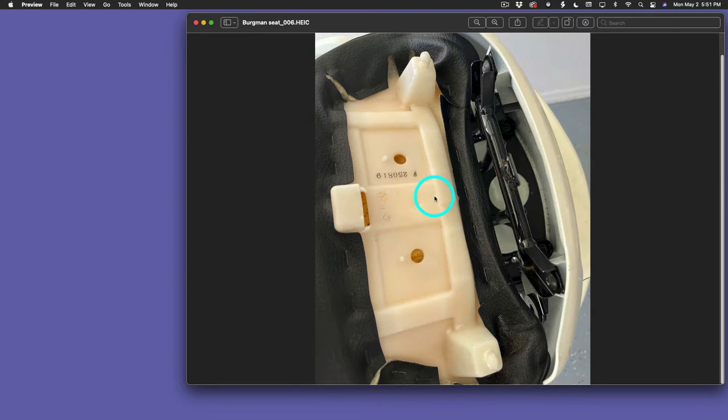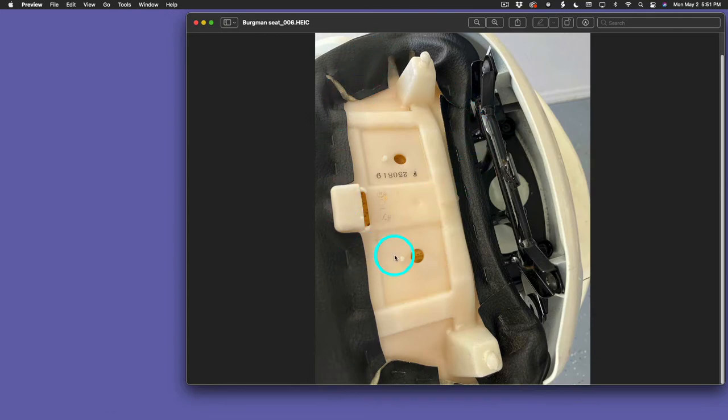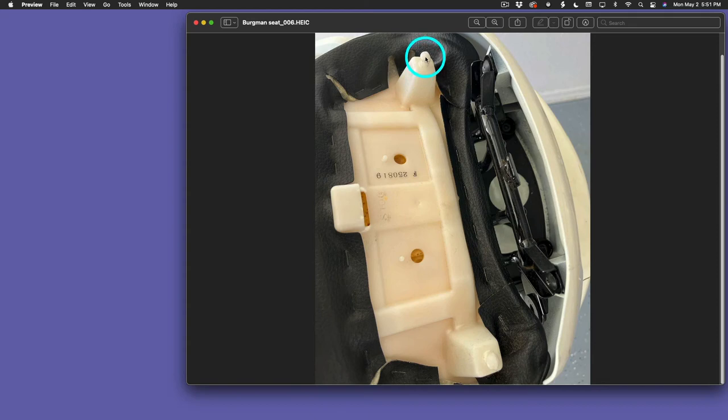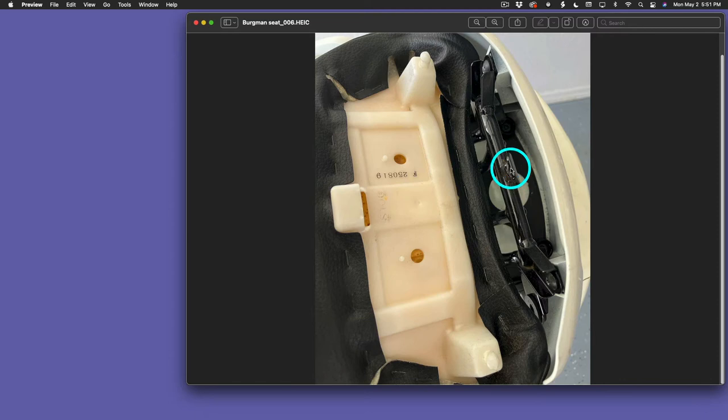So, the goal here is to pull off this black padded backrest. It's held on by these little plastic nubs, and there's a little slot up here on the top. This slot goes over this thing.